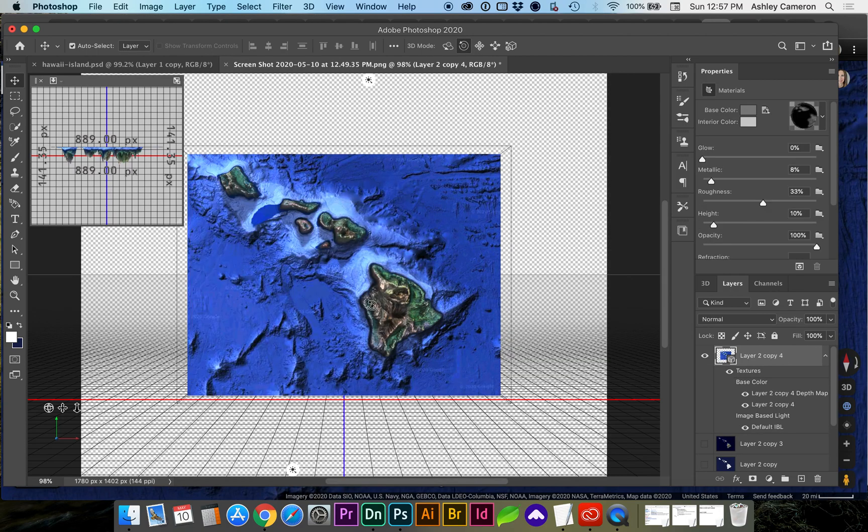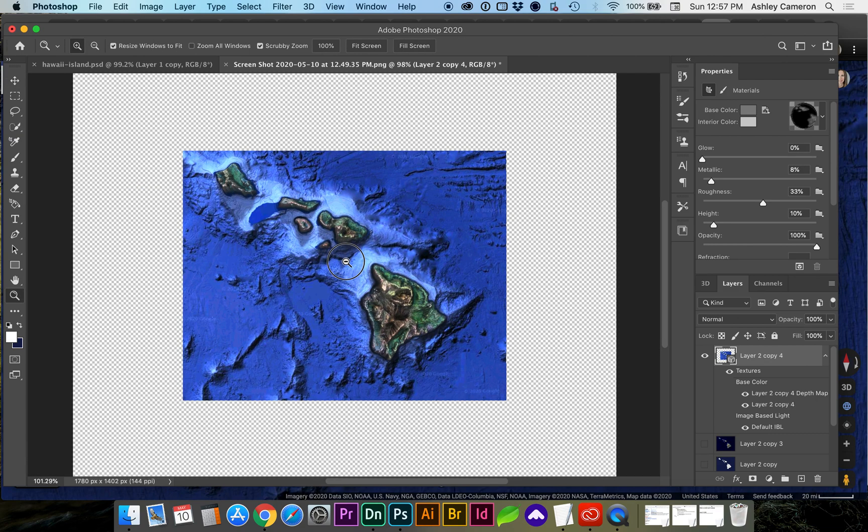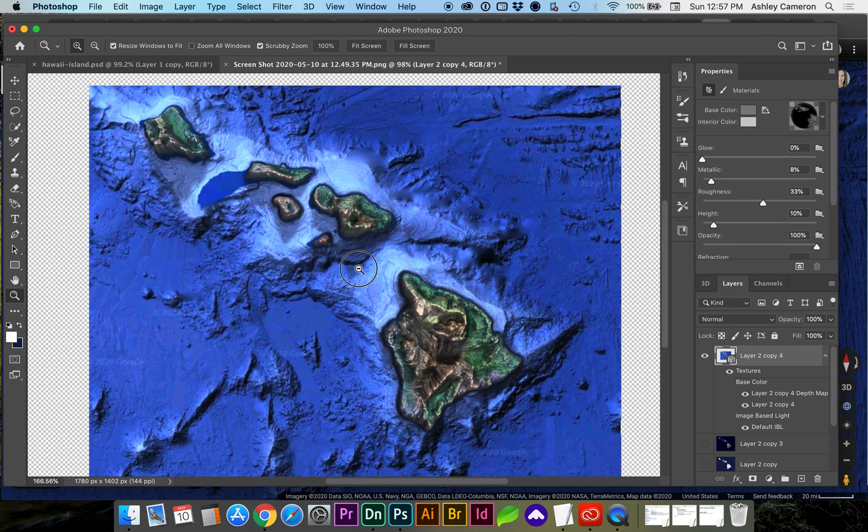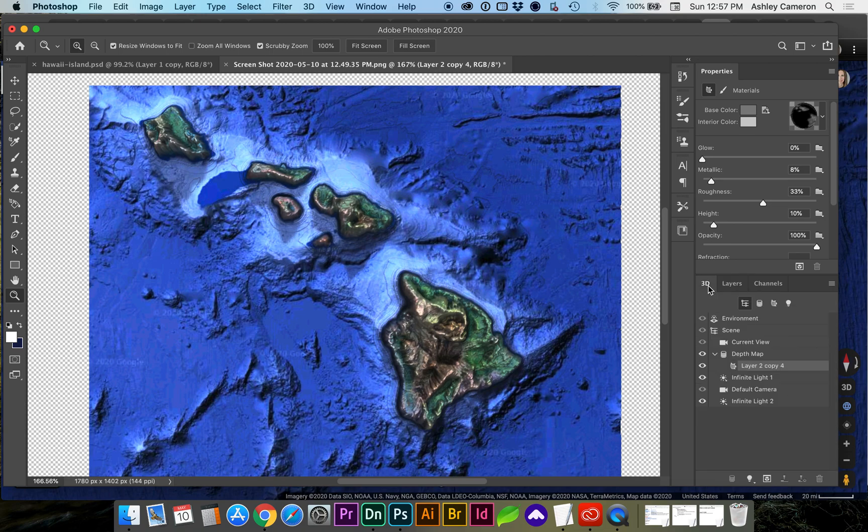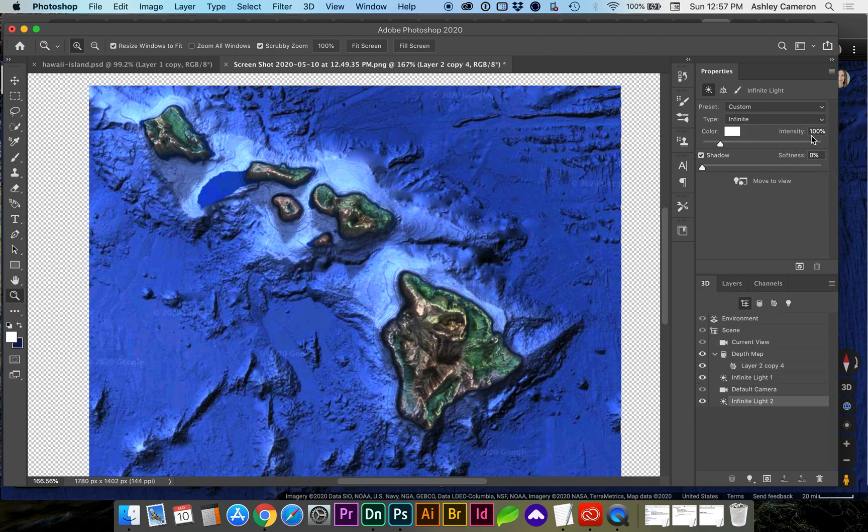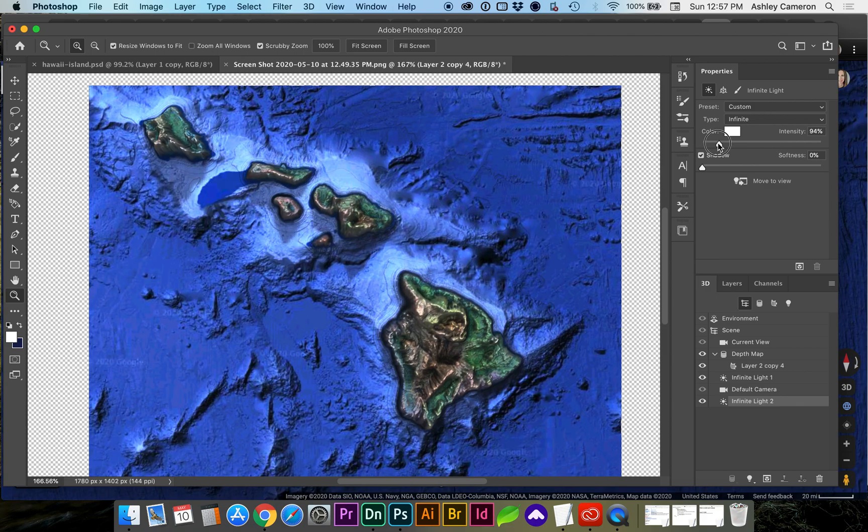And you can see that now our black and white image is in color. And on that infinite light in your 3D, let's bring the intensity of that down.